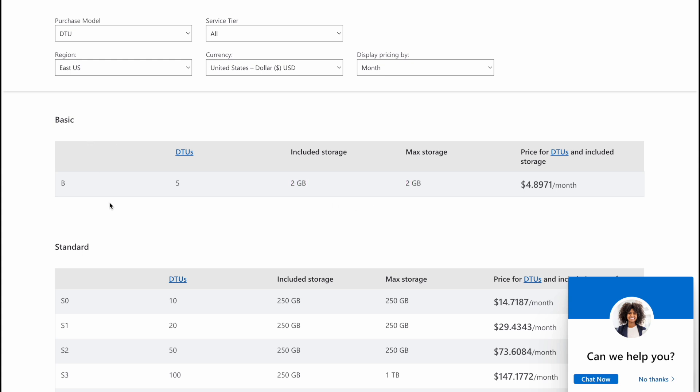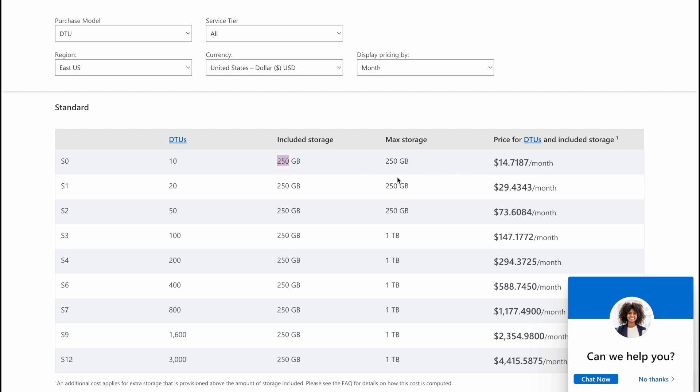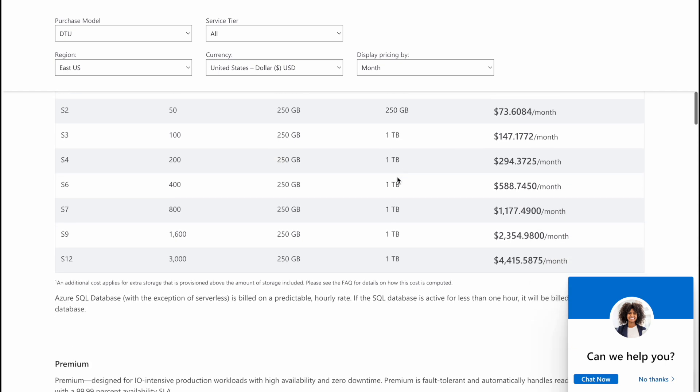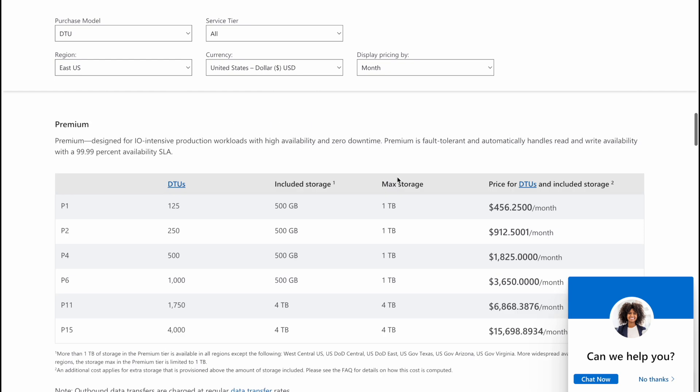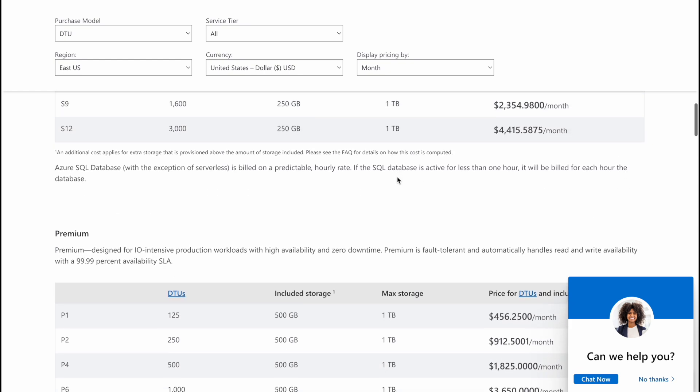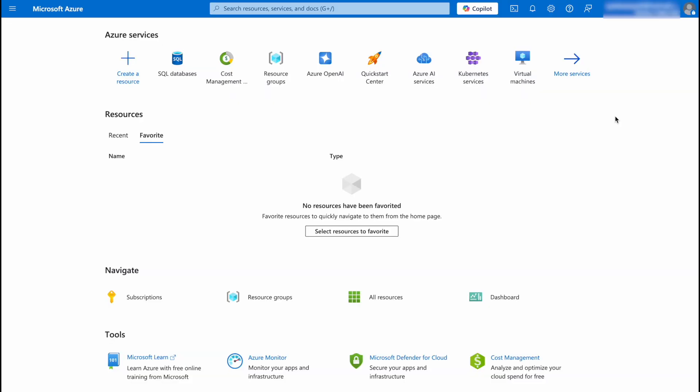However, if you go with the standard one you can have 10 DTUs, 250GB of storage, and the pricing goes on. You can read about premium as well. So since I'm just starting an application and testing it, for me the basic plan will work.